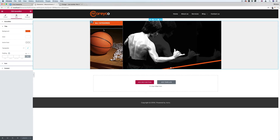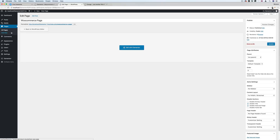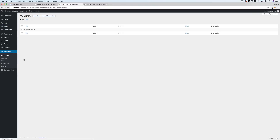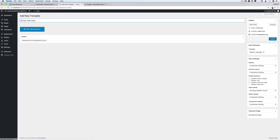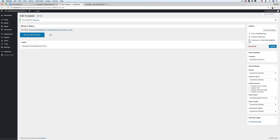Now we're going to go back to build the menu. I'll right-click and open the link in a new tab to go to the dashboard. I go to Elementor > My Library, because we're going to create our menu in the library. I'll click Add New and call it 'shop v menu'. I'll make sure it's set to Elementor Canvas — I don't need any default template. I'll choose Elementor Canvas, publish, and edit with Elementor.